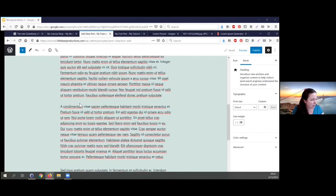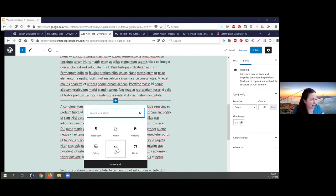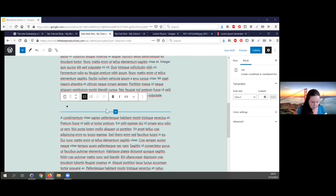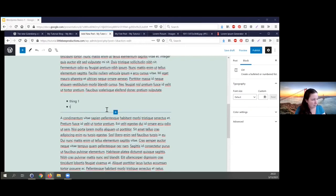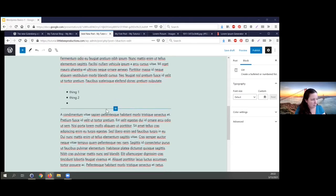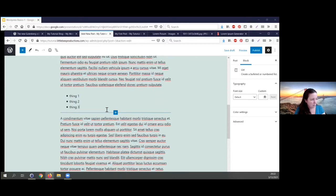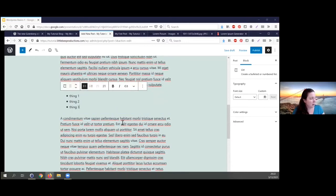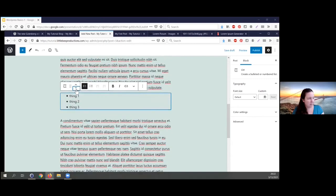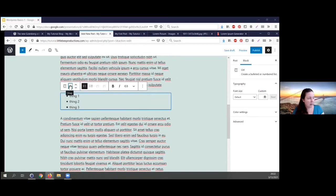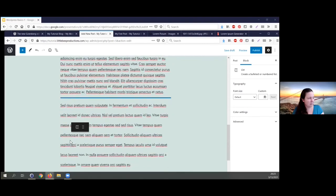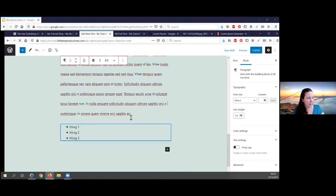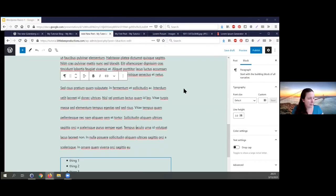Let's say we want this image to be within a paragraph and over to the right side. You change the alignment and say you want it to align to the right, and it will automatically pull the content up from below to flow next to it.